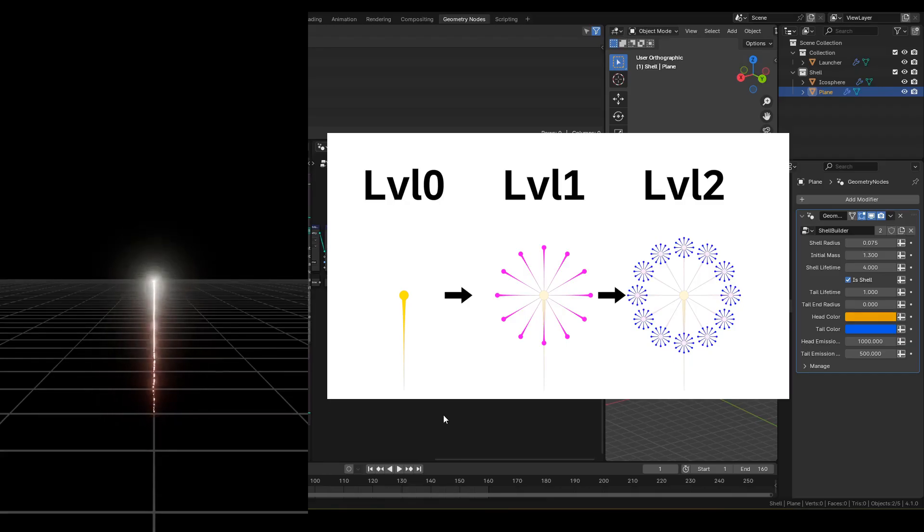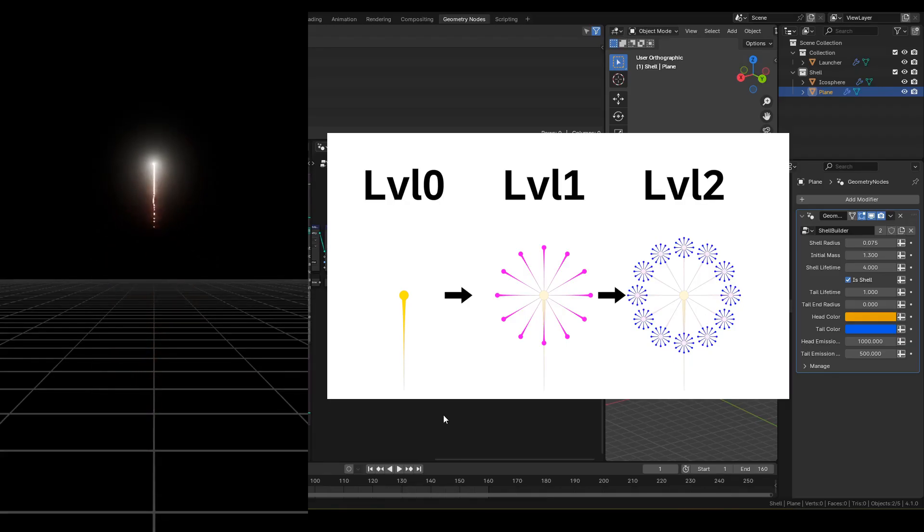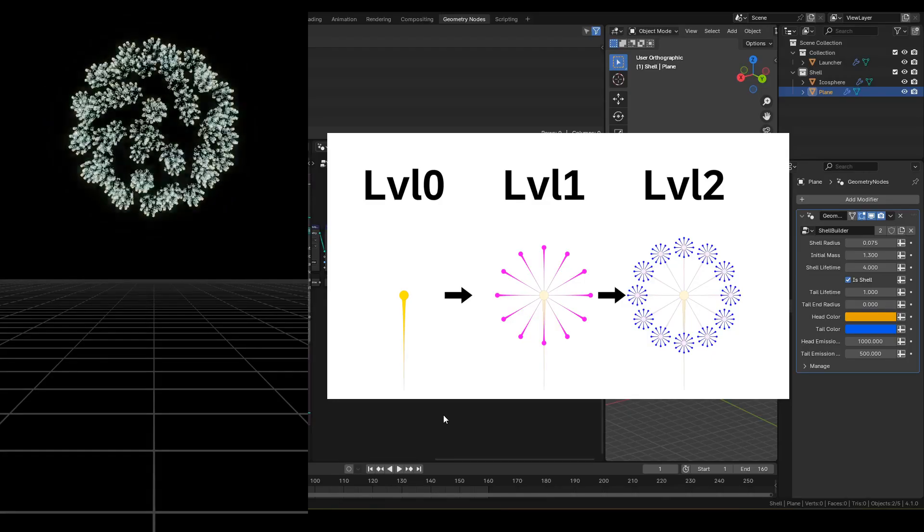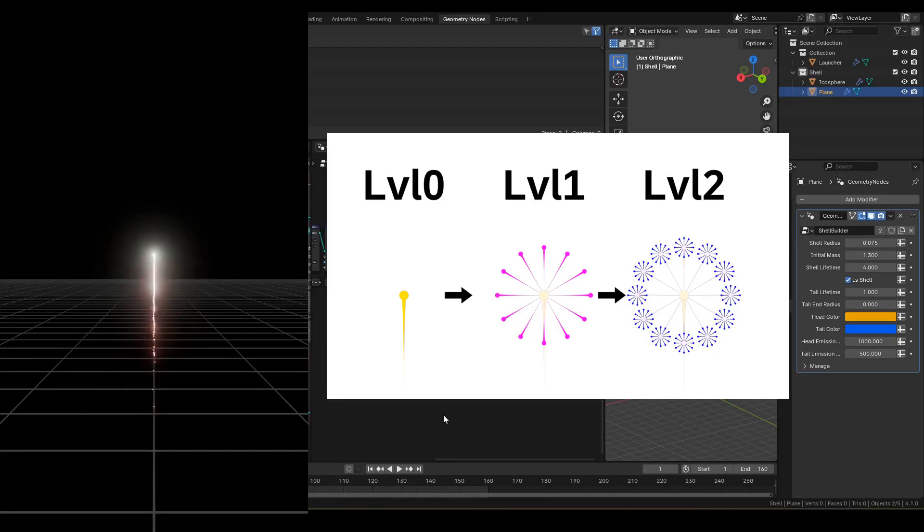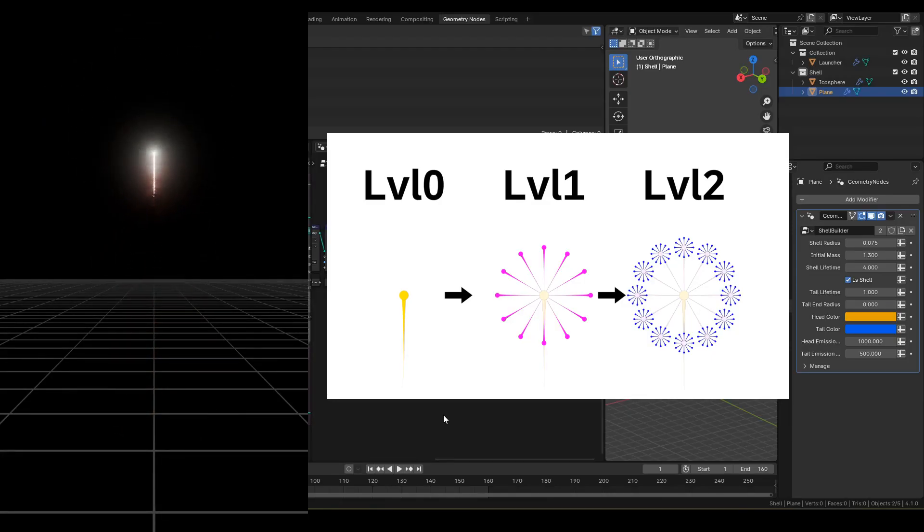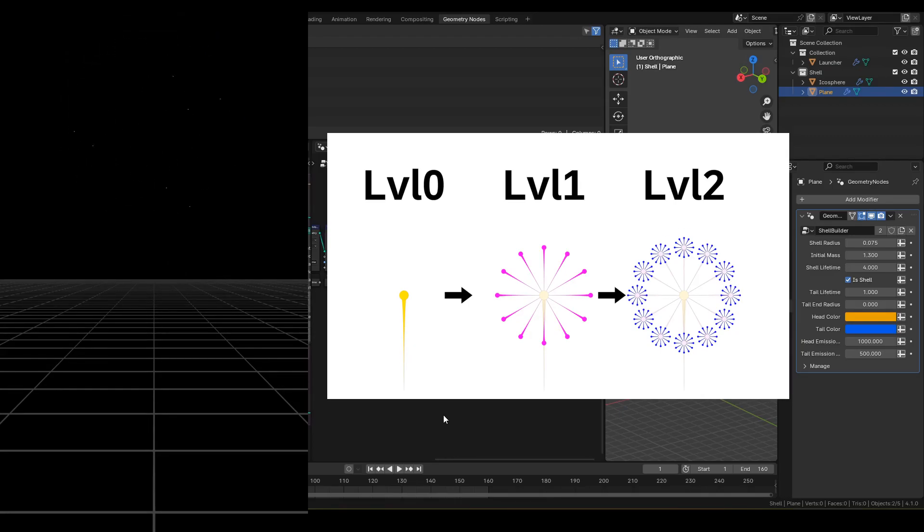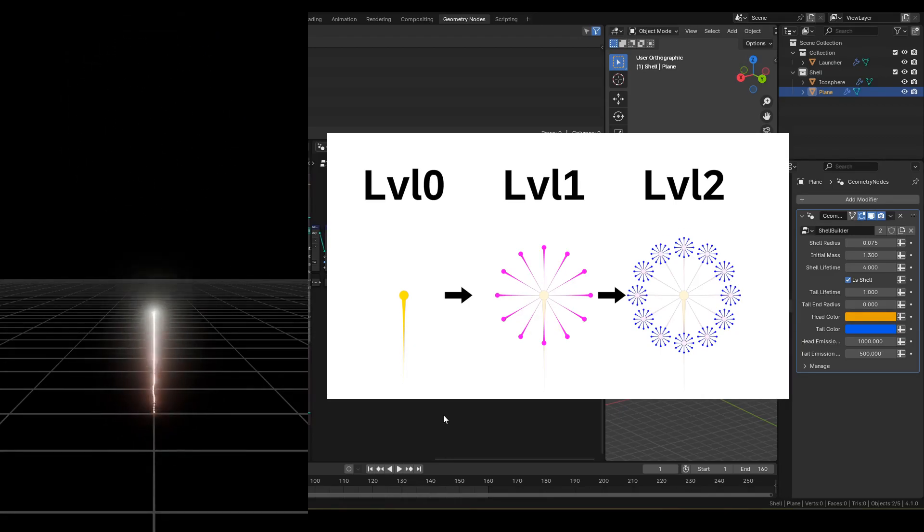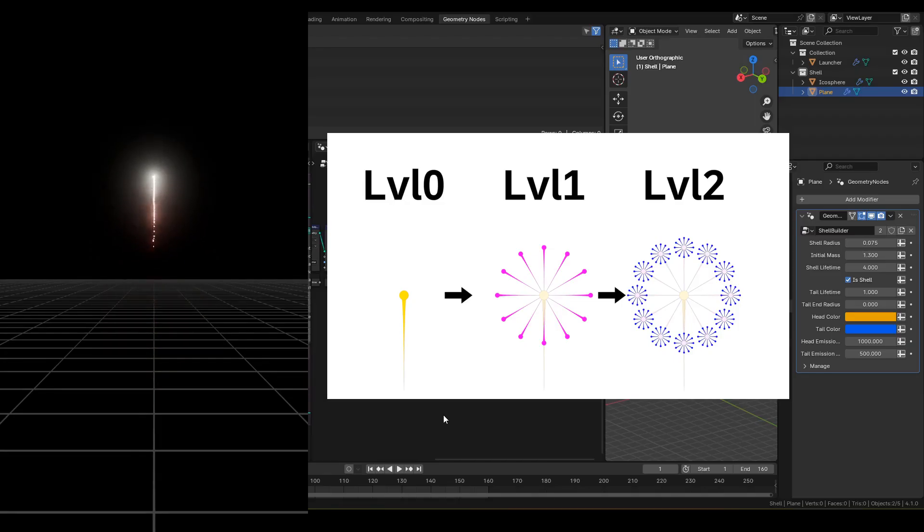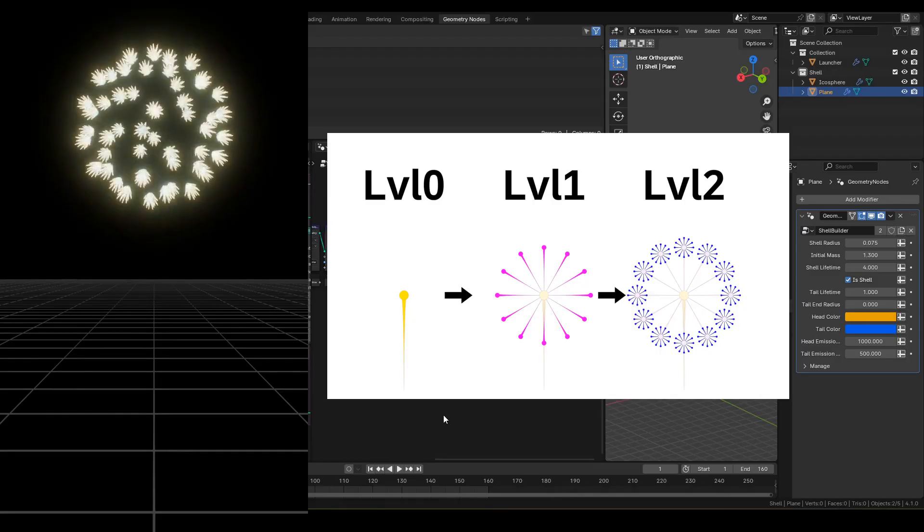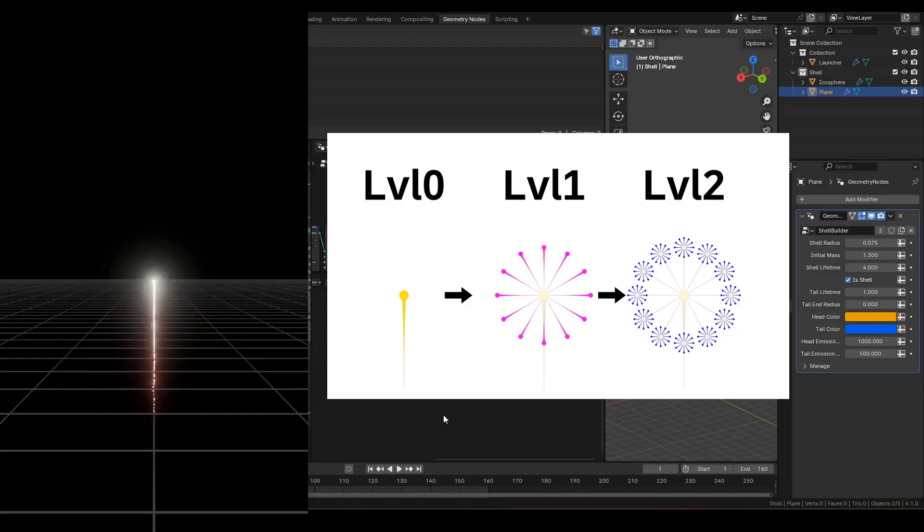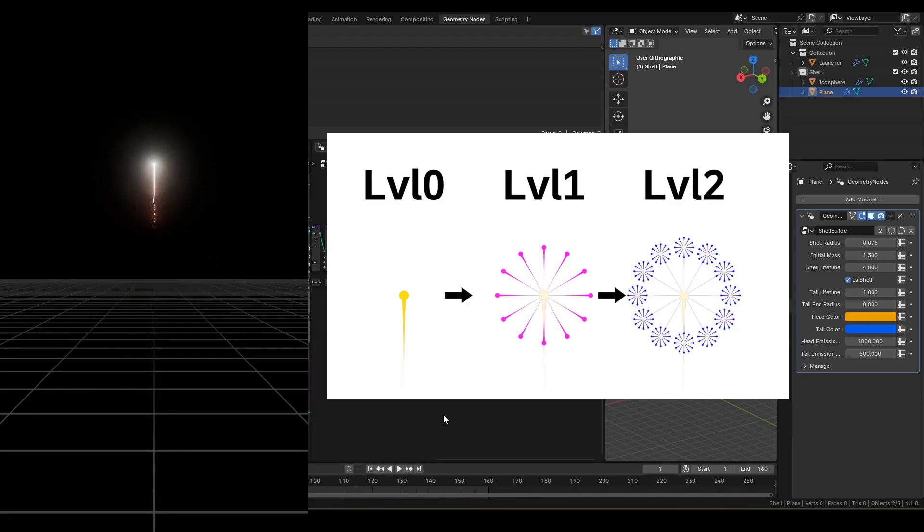As for levels and layers, fireworks can have multiple levels of bursts. Level indicates at which point shell or star was spawned. For example, this firework has a level zero shell that is launched. The child shell that is spawned from it is level one. And the last star that splits is level two. In total, it has three levels.